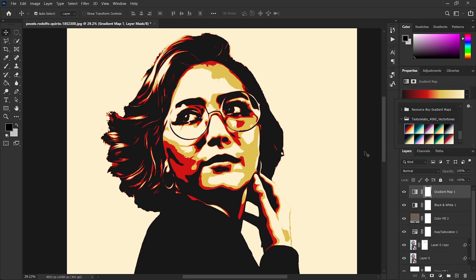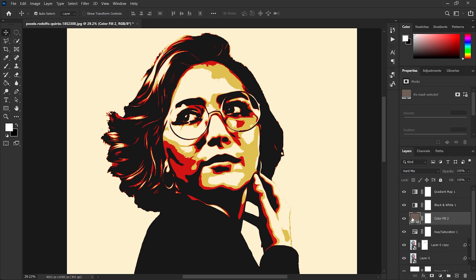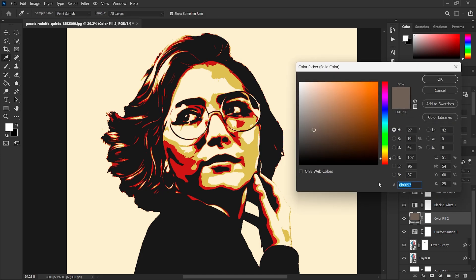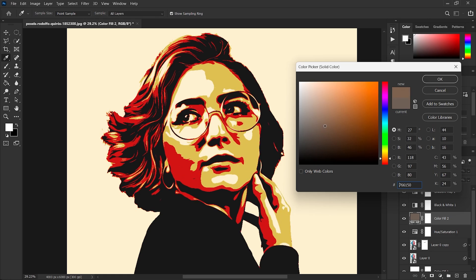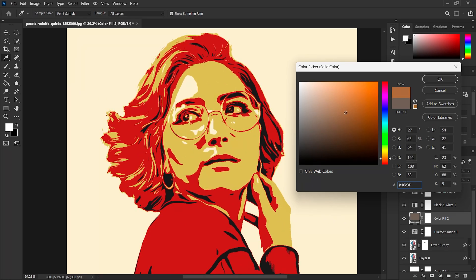Here we go! Lastly, you can select the color fill layer and change the color to lighter or darker to make the image single tone, dual tone, and play with it as you like.